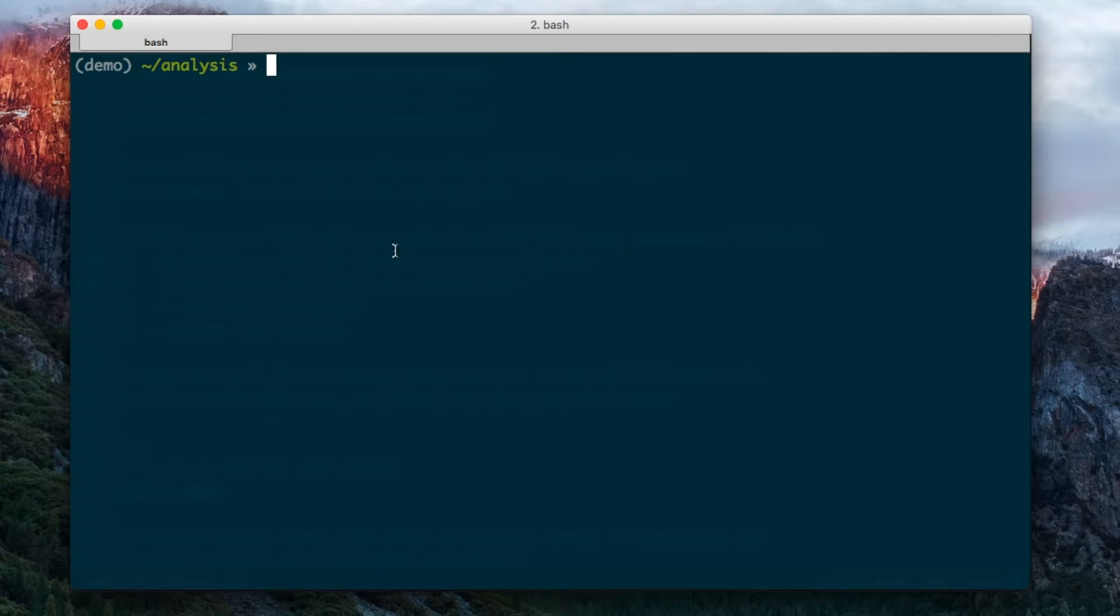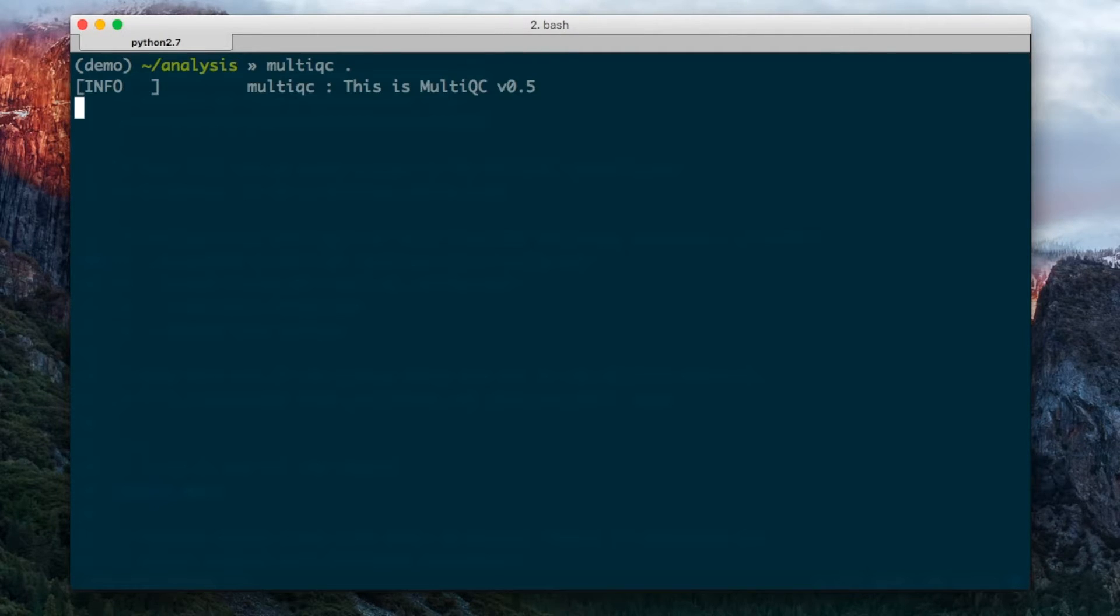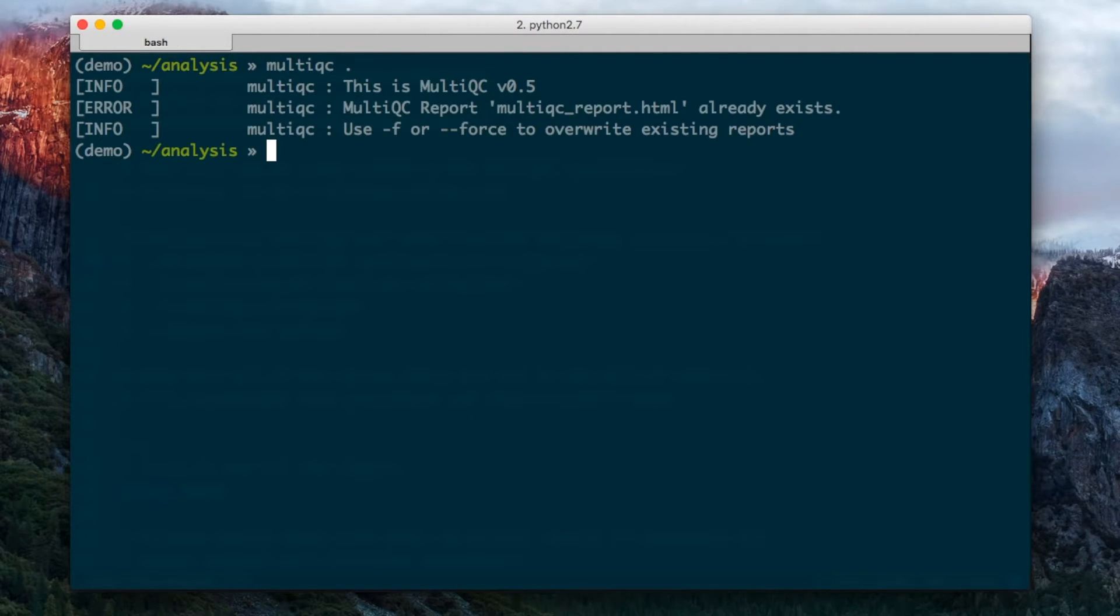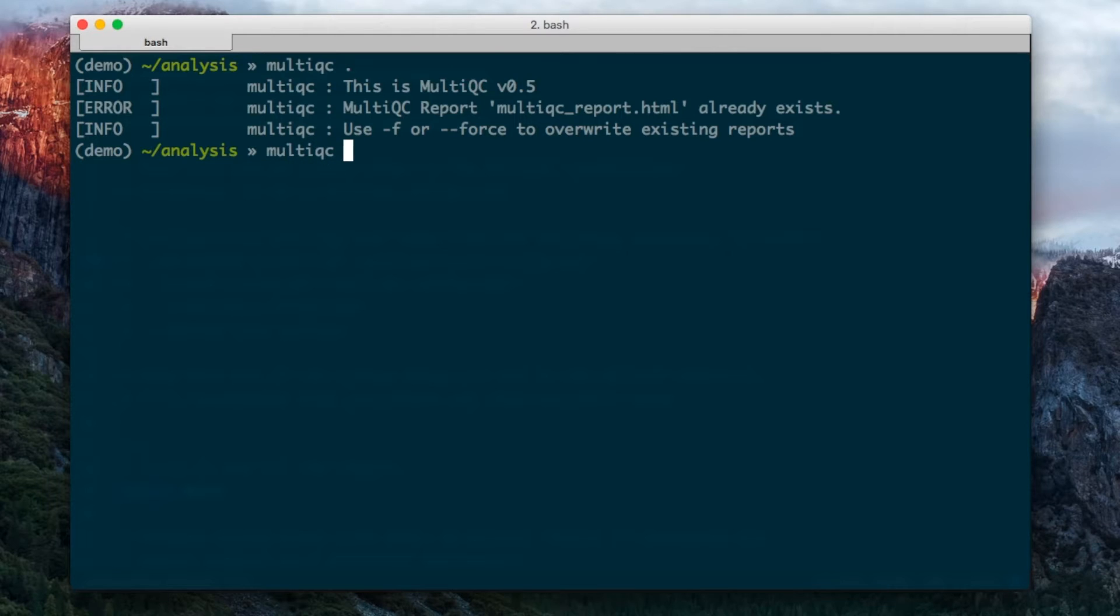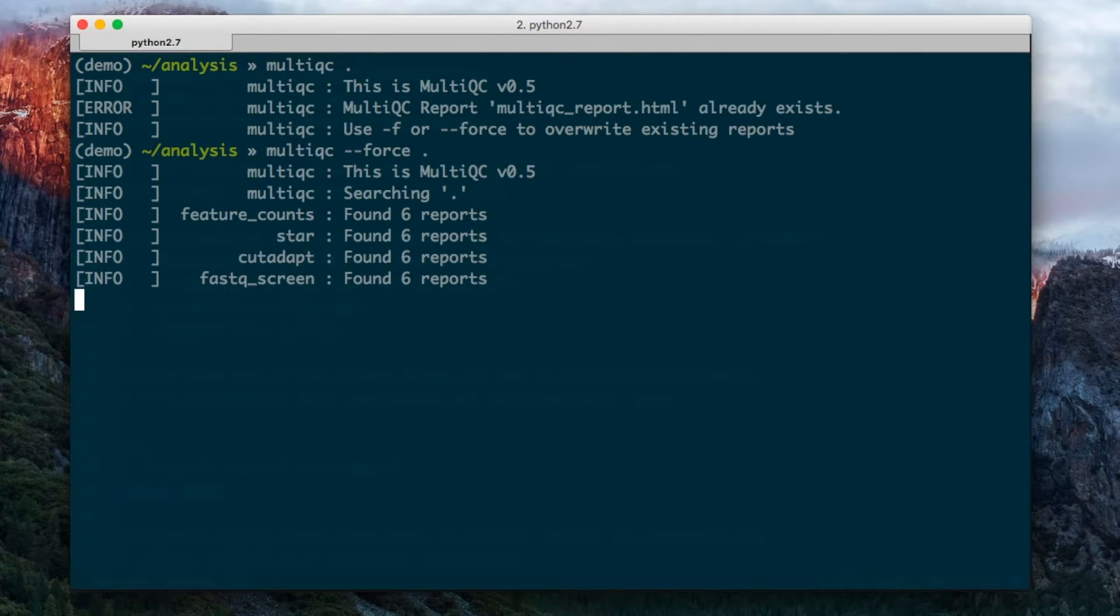One of the ones that you might need a lot is the --force option. If I try and run MultiQC again in the same directory, it will complain and it will tell me that there's already a report there. But if I use the --force flag, then it will tell MultiQC to ignore this and just replace the existing report there.